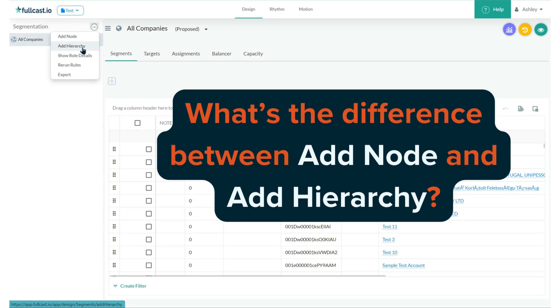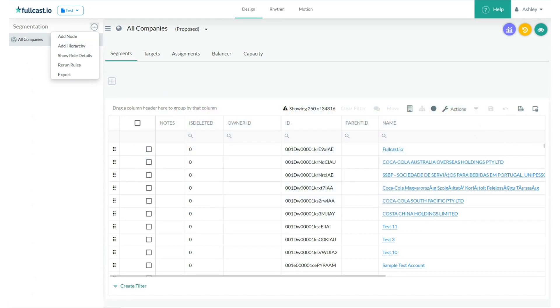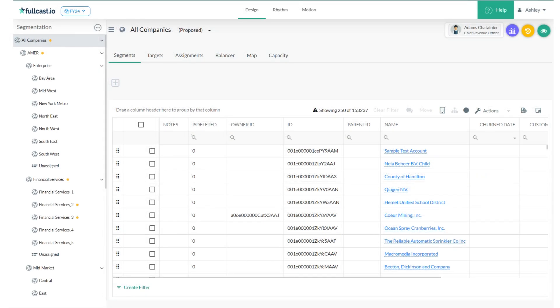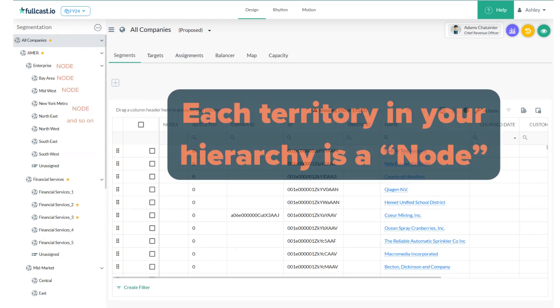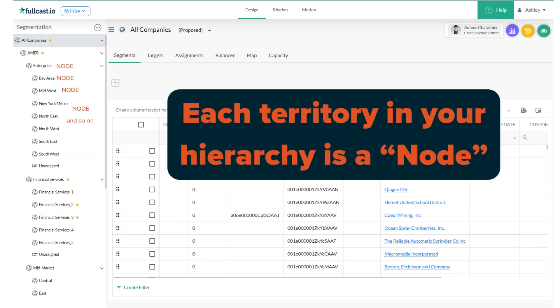But what's the difference between adding a node and adding a hierarchy? Here's a simple way to understand it. Each territory in your hierarchy is a node.